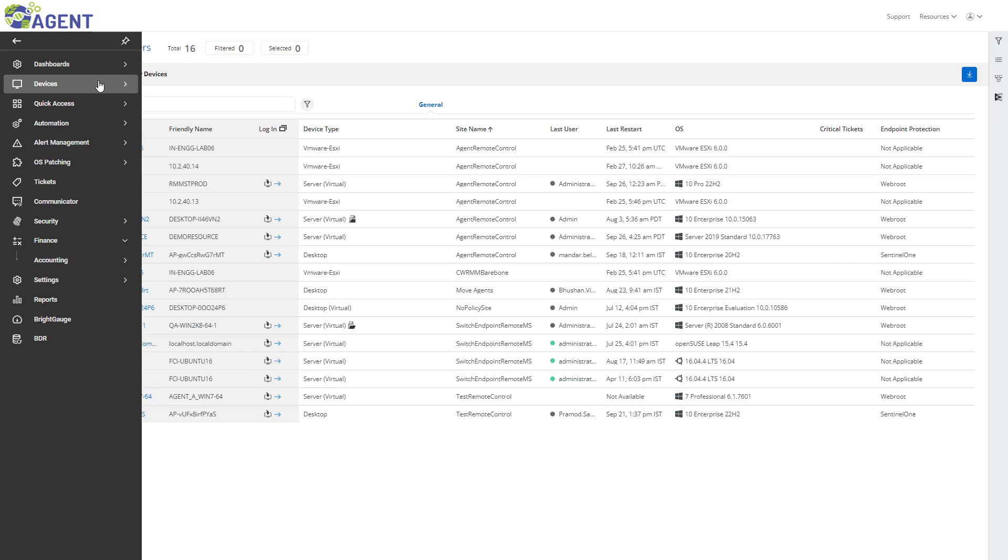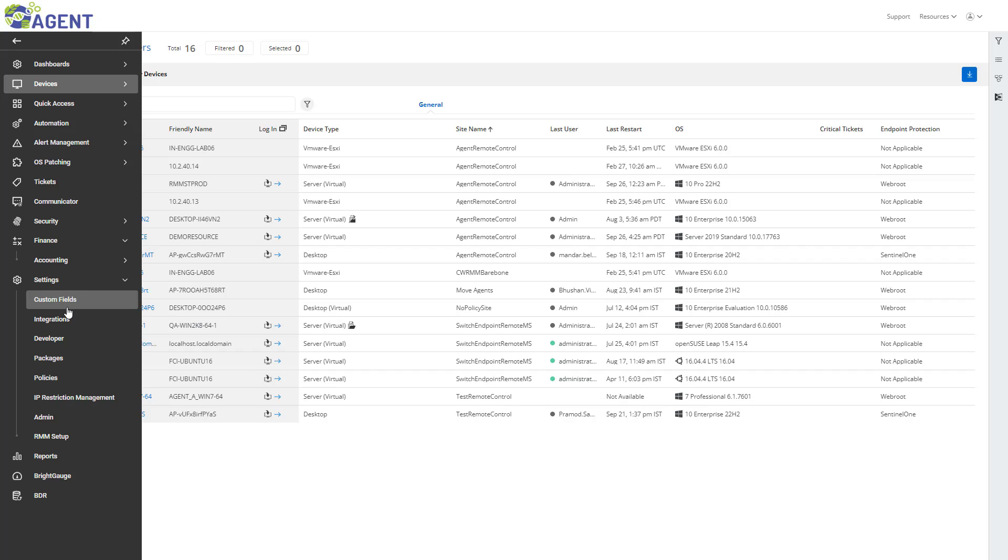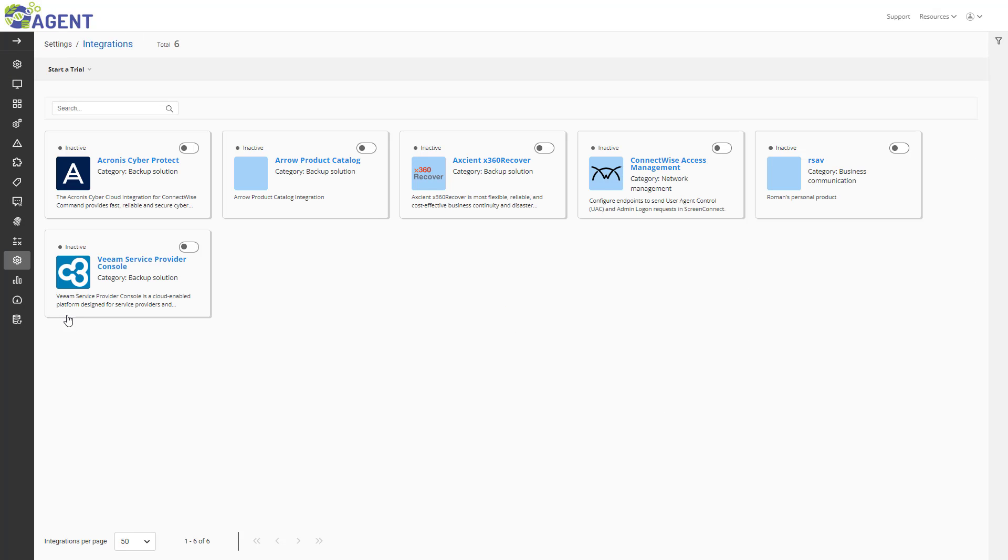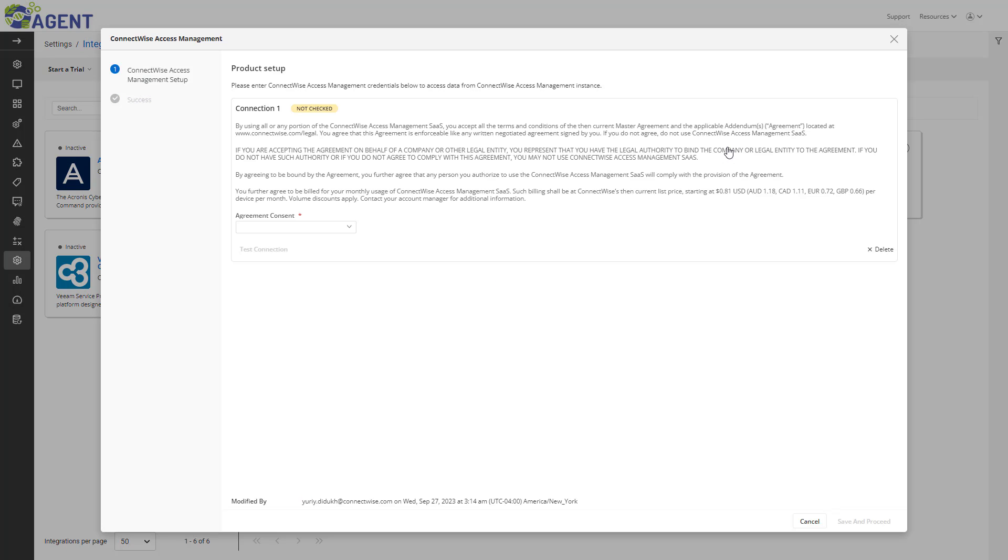First, from the ConnectWise RMM portal, I will navigate to Settings and click Integrations. Next, I will locate the ConnectWise Access Management integration and click the switch to turn it on.